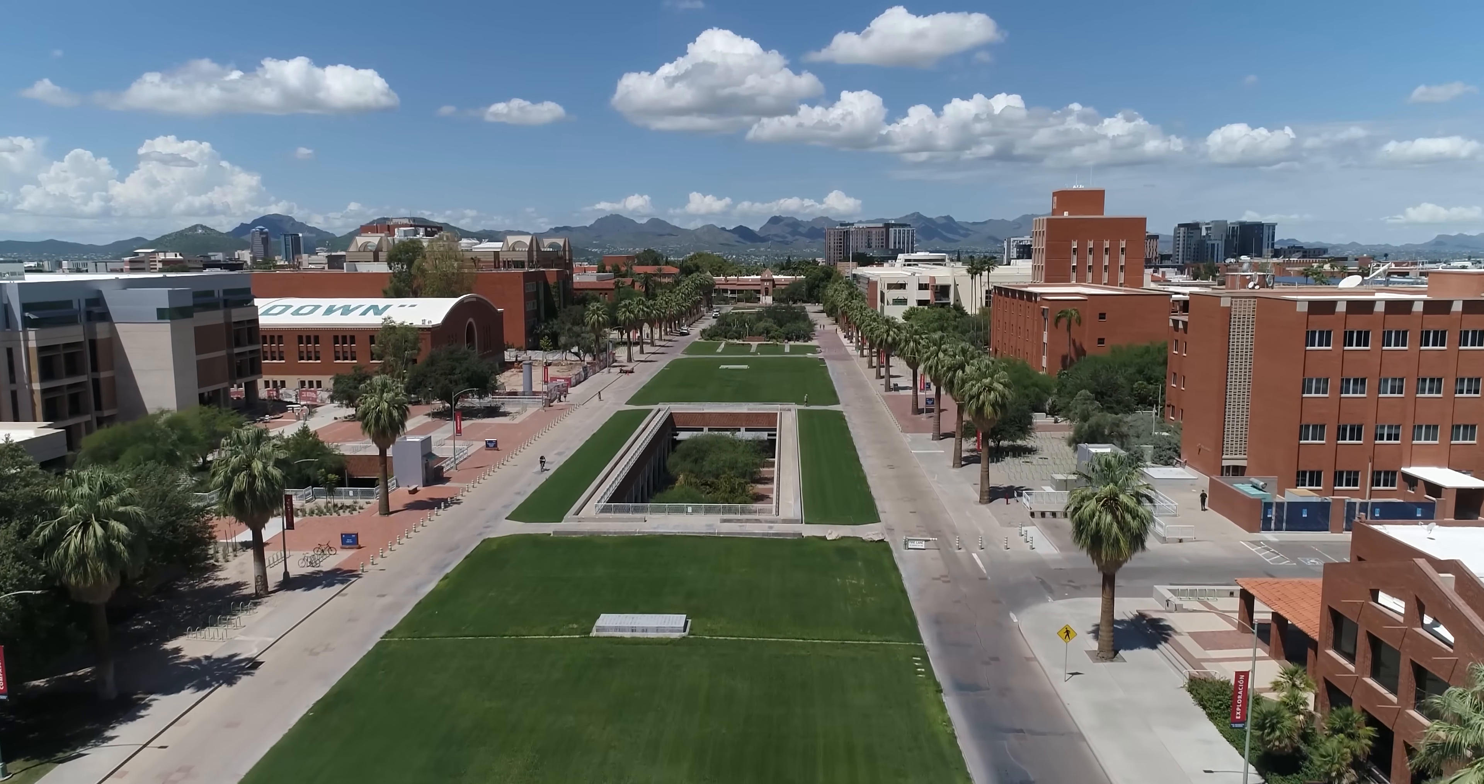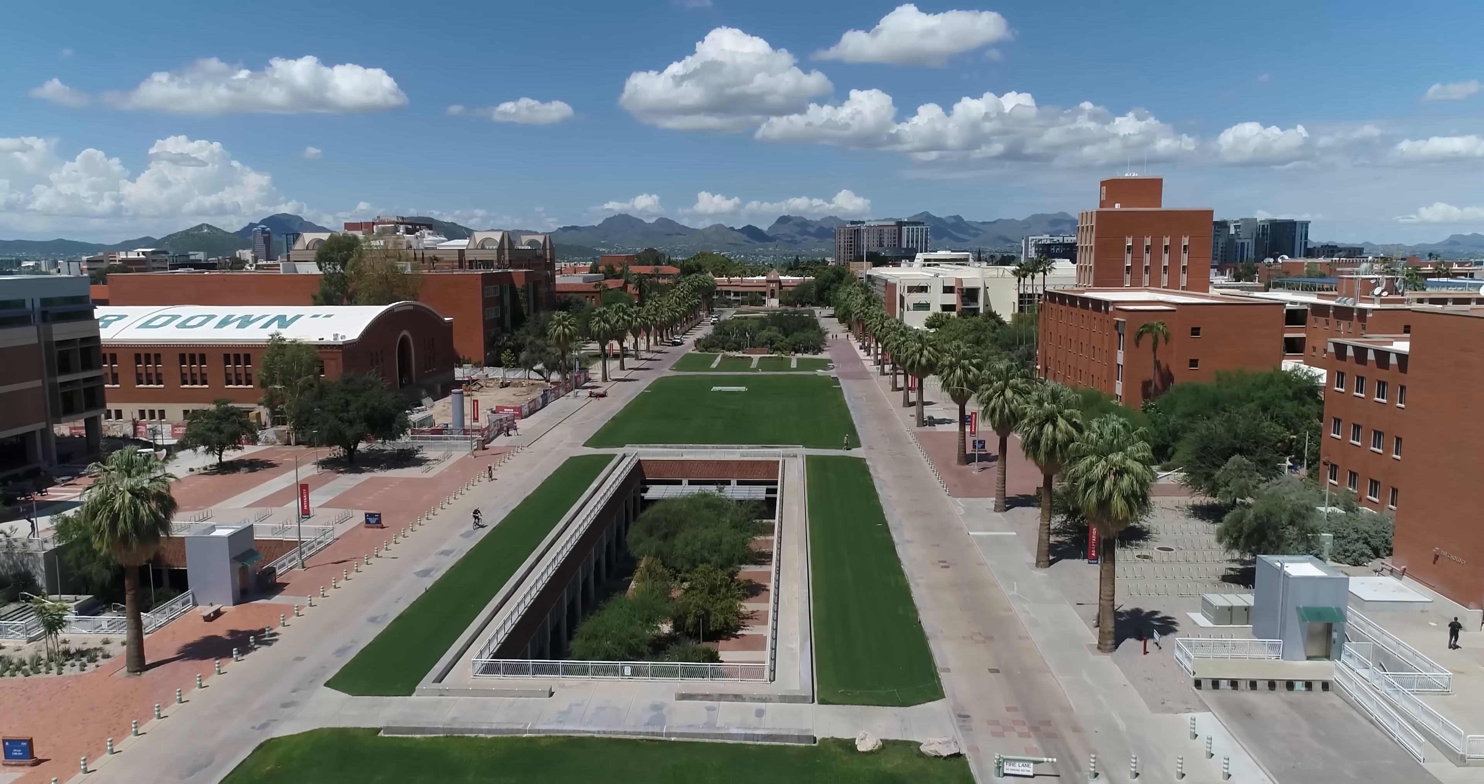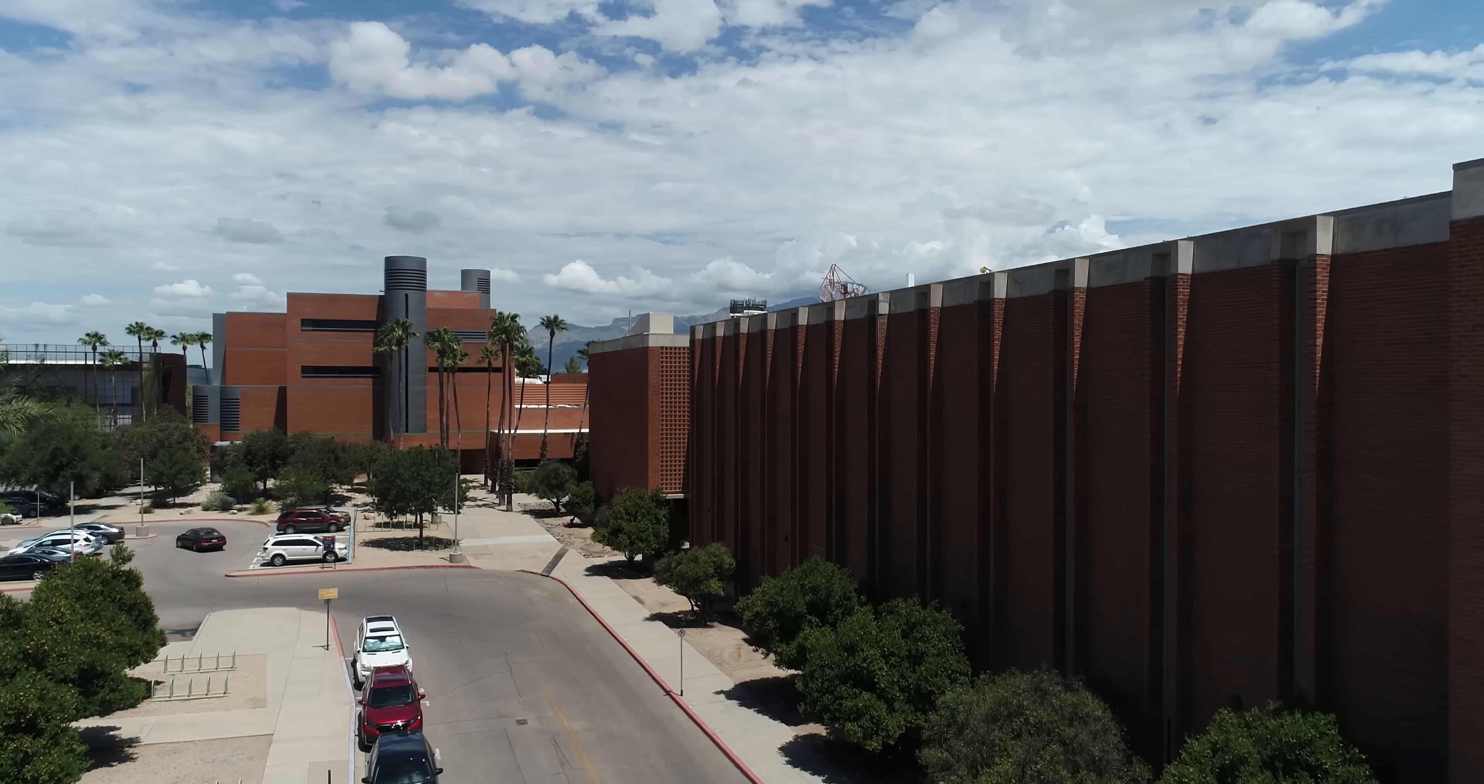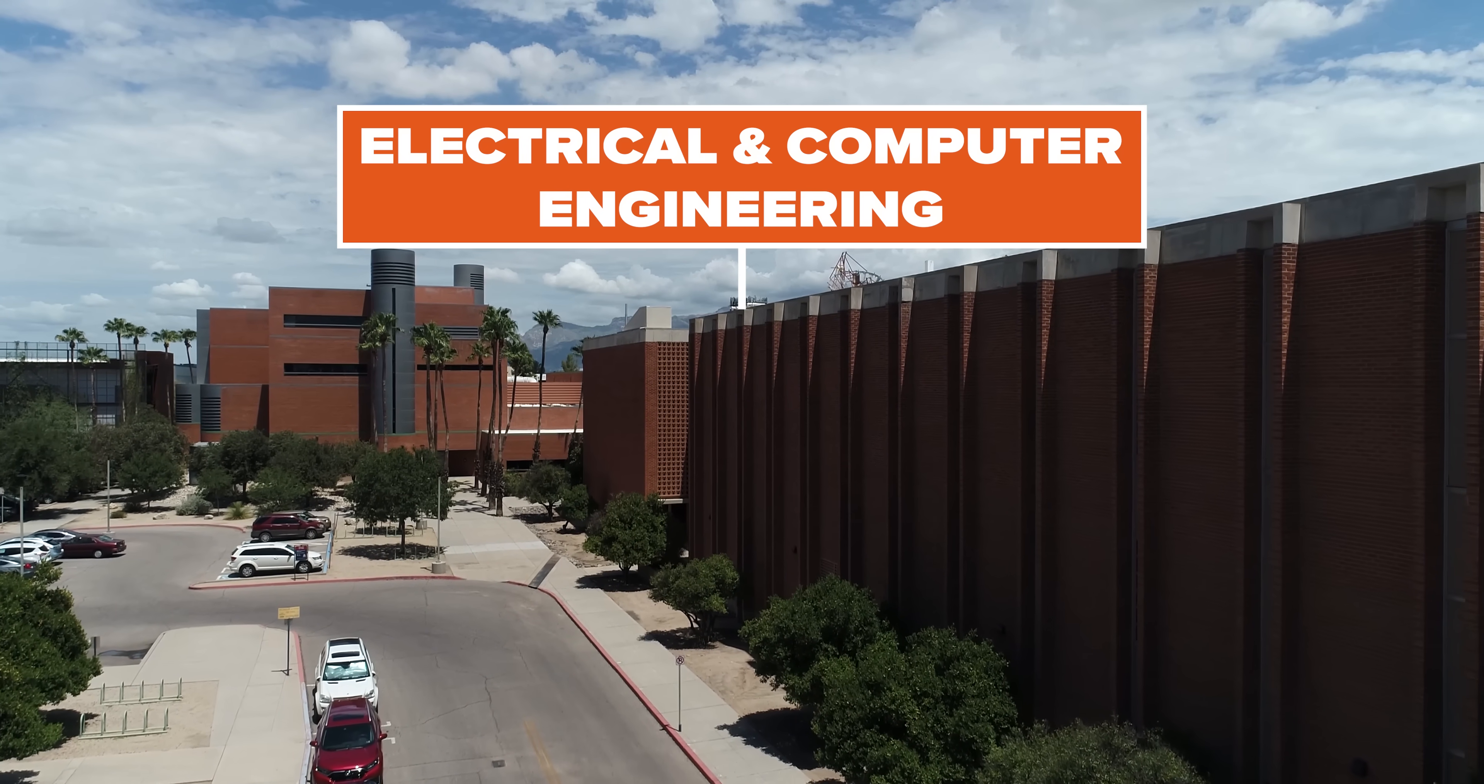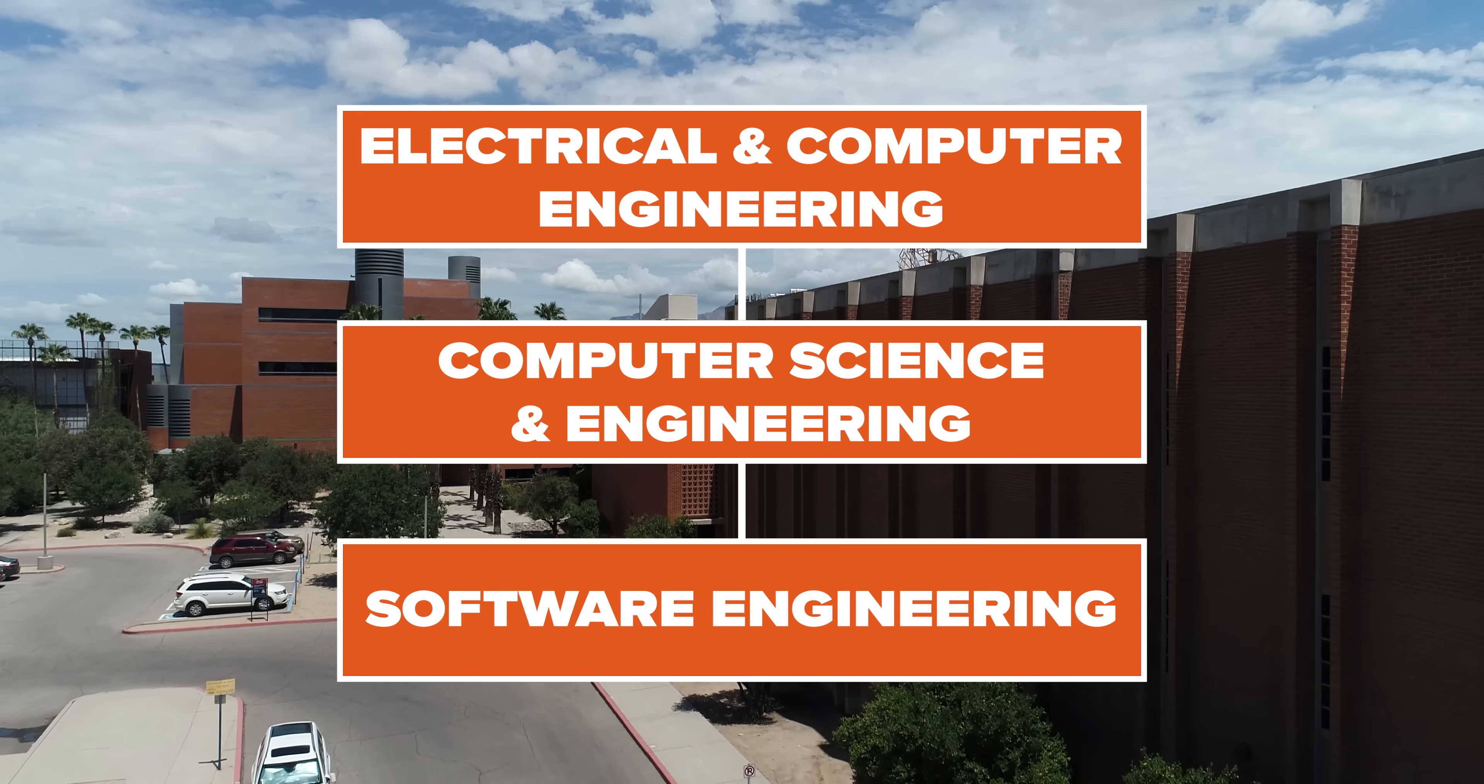The University of Arizona is absolutely a great place to study AI. Under one department, students can study electrical and computer engineering, computer science and engineering, and software engineering.